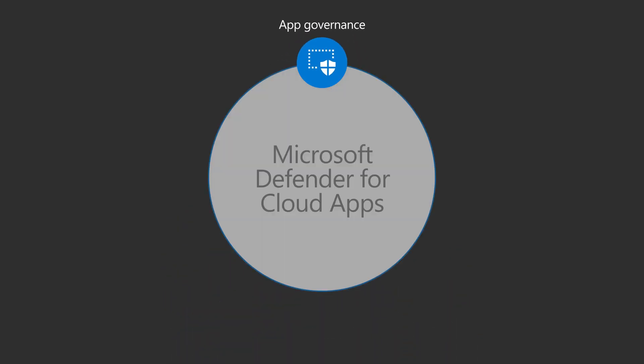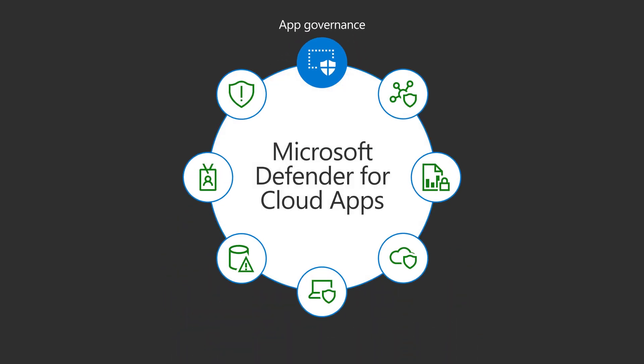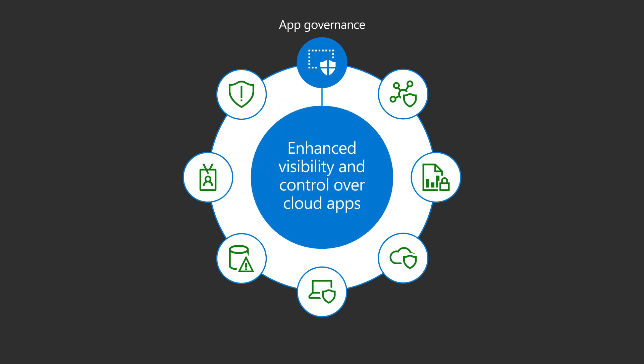That's where App Governance comes in. App Governance is an add-on from Microsoft Defender for cloud apps that provides enhanced visibility and control over cloud apps that access critical information in Microsoft 365.